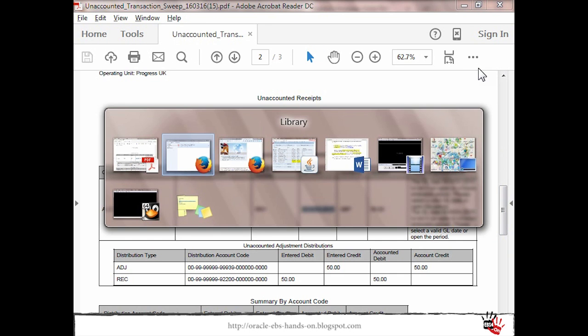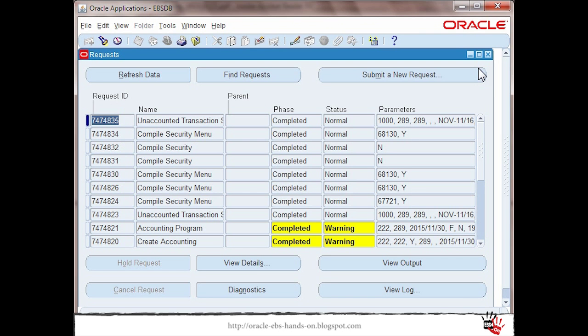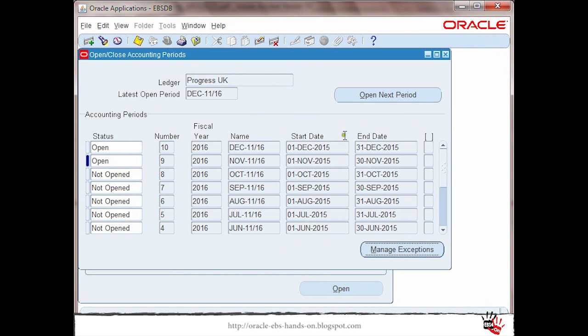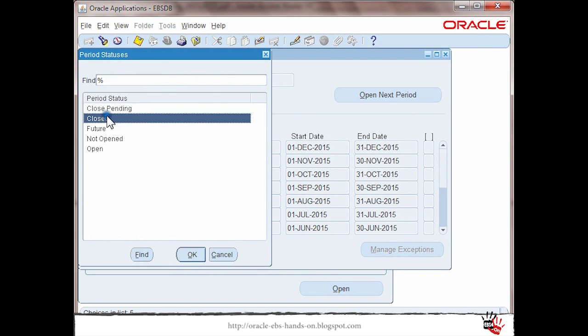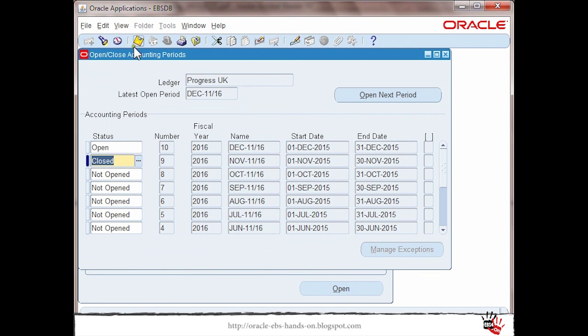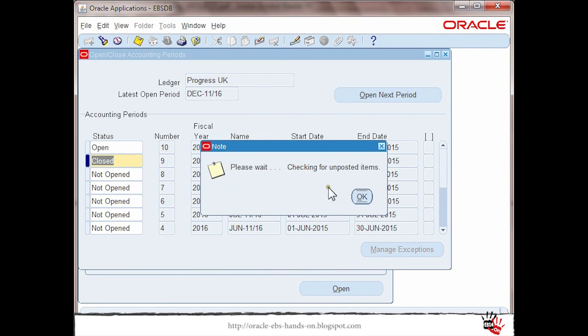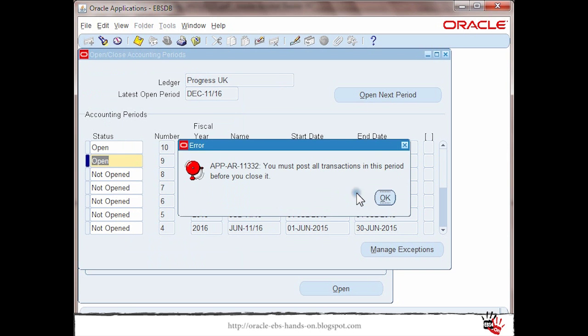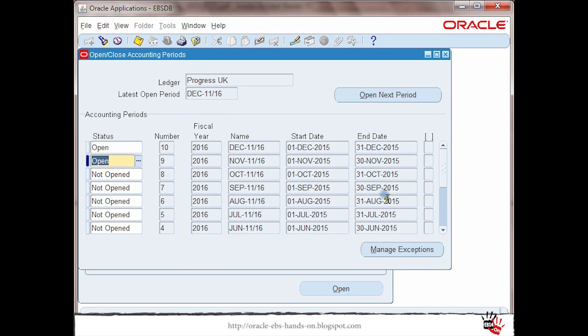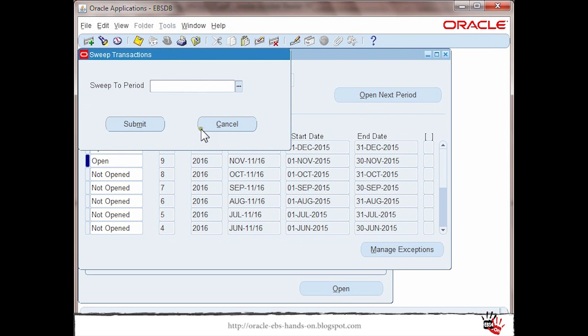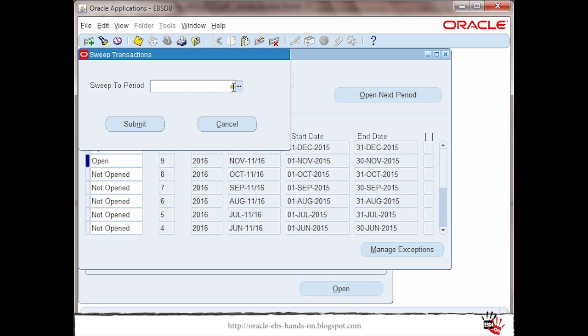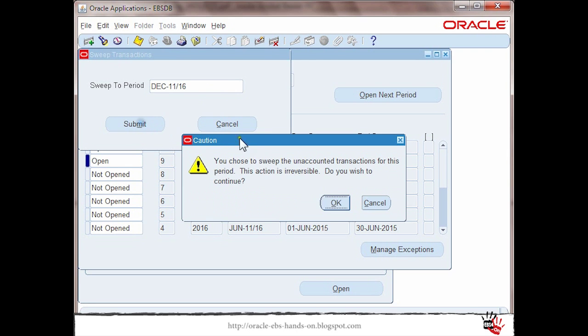Let me move back to the same screen. What I will do this time I will just close, save, and this time I am just sweeping.